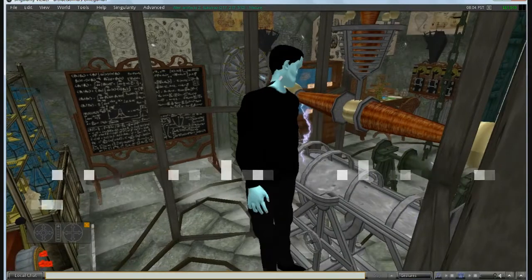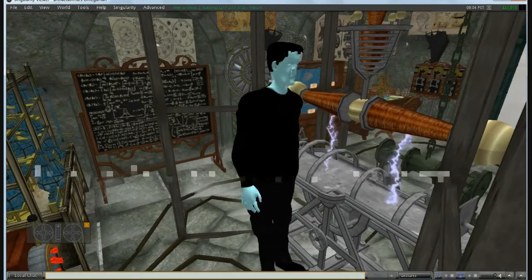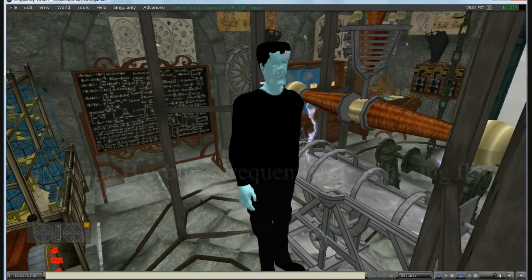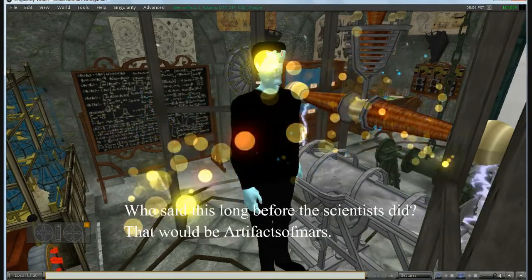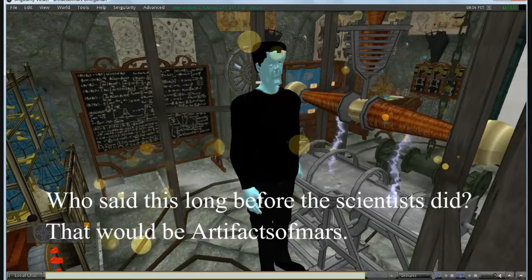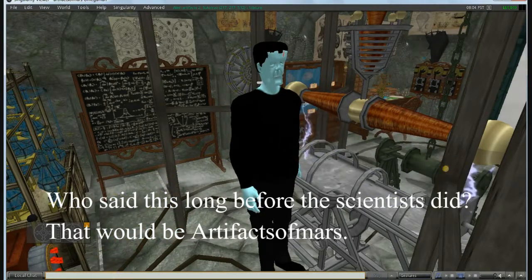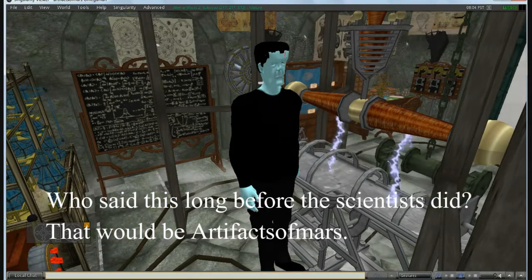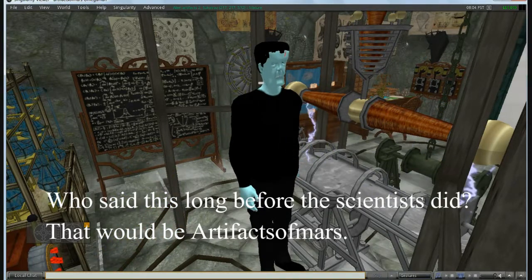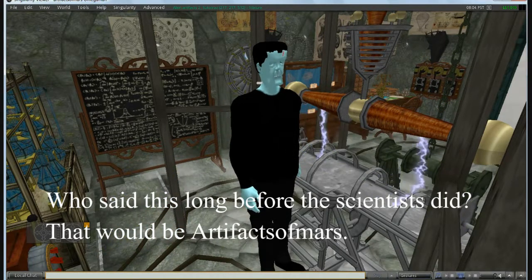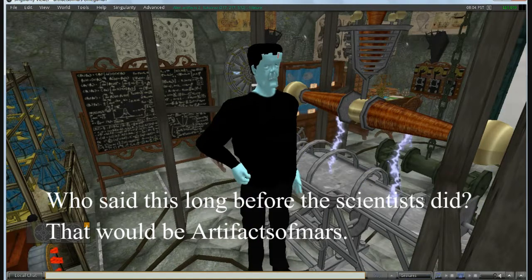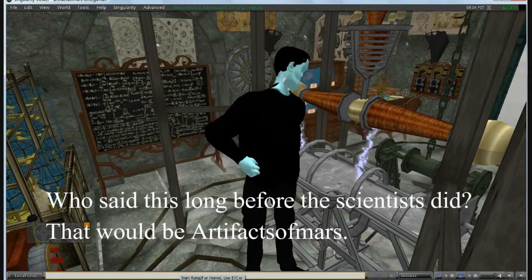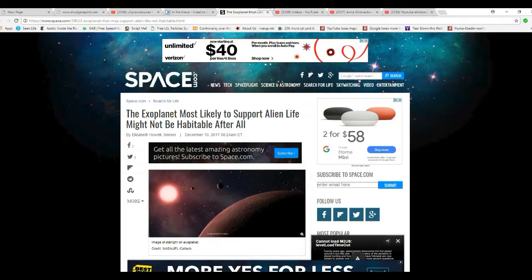It's alive! Hello, I'm Artifacts of Mars.